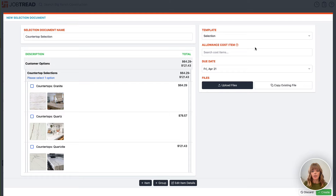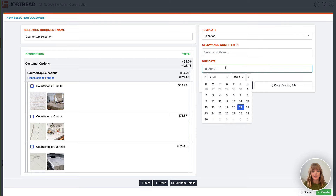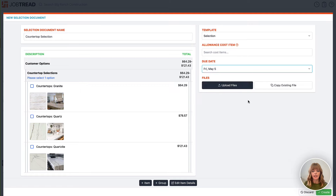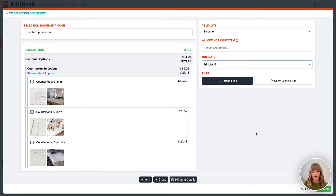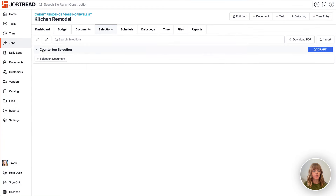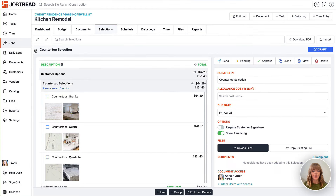Here I can also choose if I want to tie it to an allowance, which we'll discuss in the next section, and I can also select a due date for this selection. I can also add any files, photos, and videos to the selection document for my customer to review. I'll click create and now you'll notice that I have a countertop selections document.